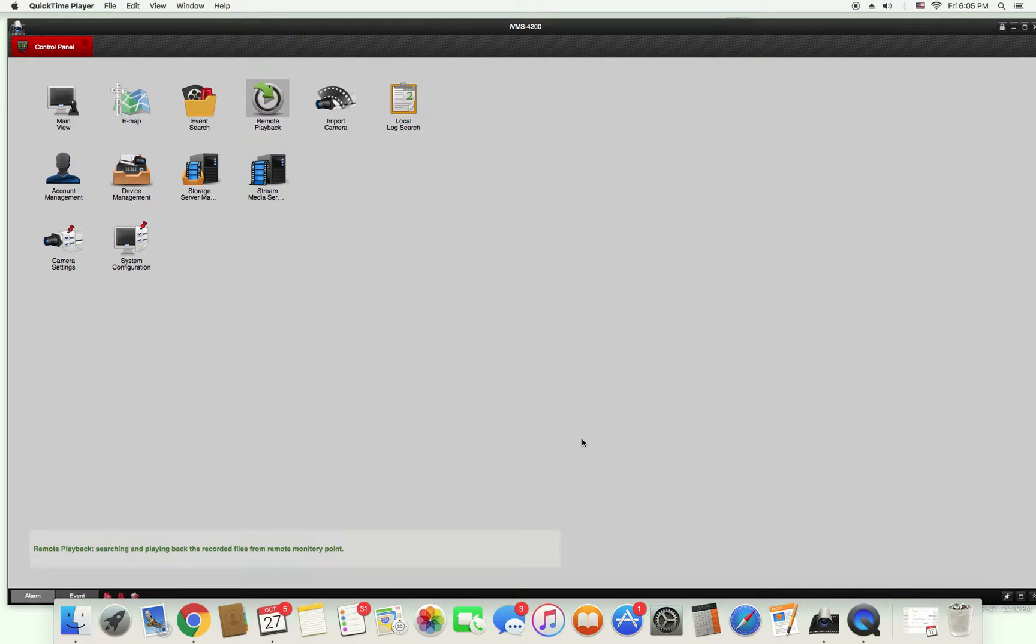I'm going to show you how to do playback using the IVMS 4200 program. You can use this program for either an Apple computer or Windows computer. First thing you're going to do is open the program.